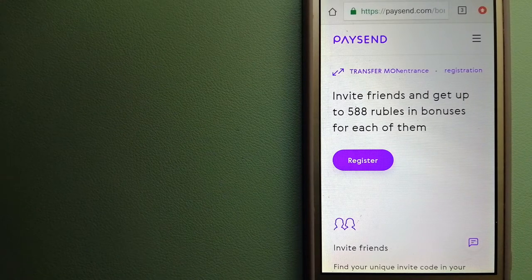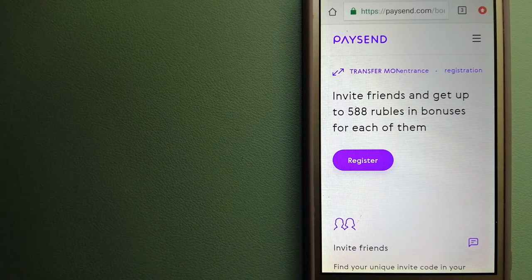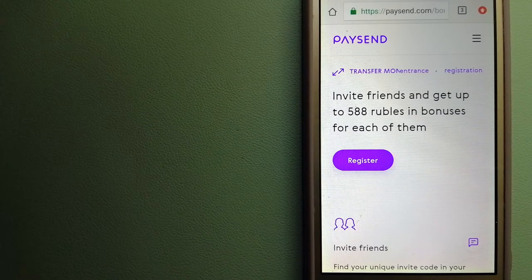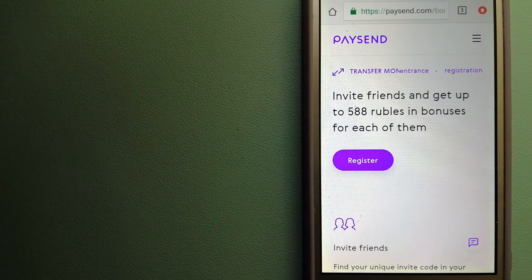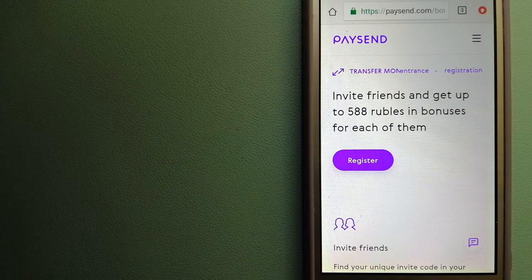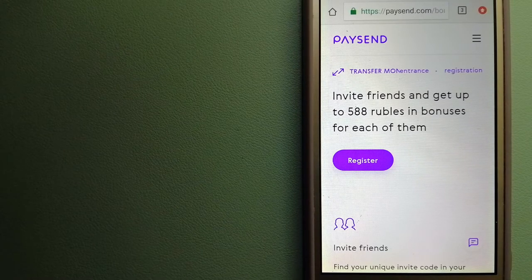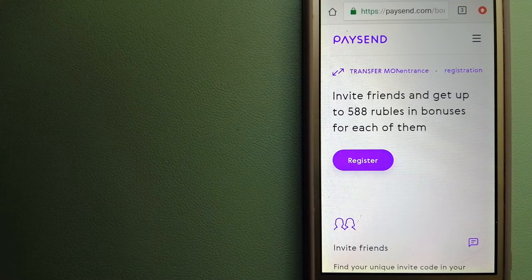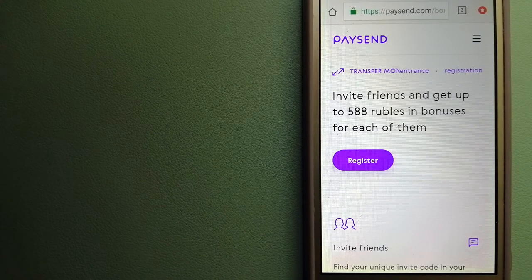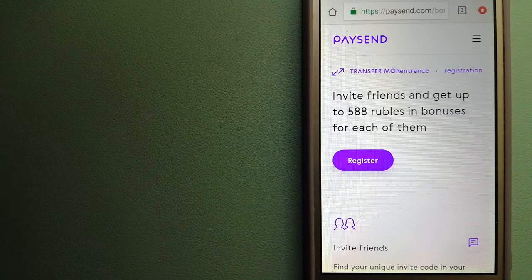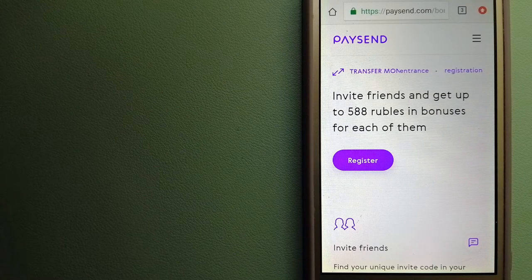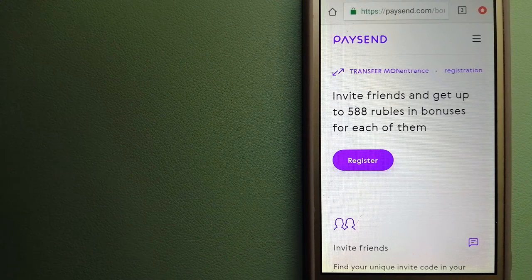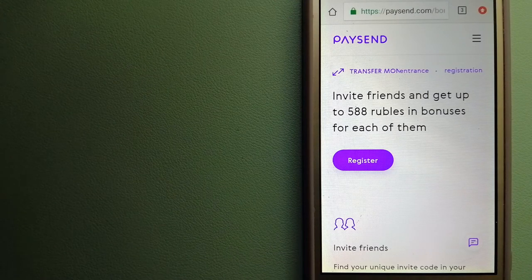Our first option is PaySend. This is a next-generation money transfer platform allowing users to send funds directly to any Visa, Mastercard, or UnionPay card in 100+ countries. You can also send to bank accounts and digital wallets in certain countries. It is a fast, easy, and secure way to send money to your loved ones at a fixed low price.